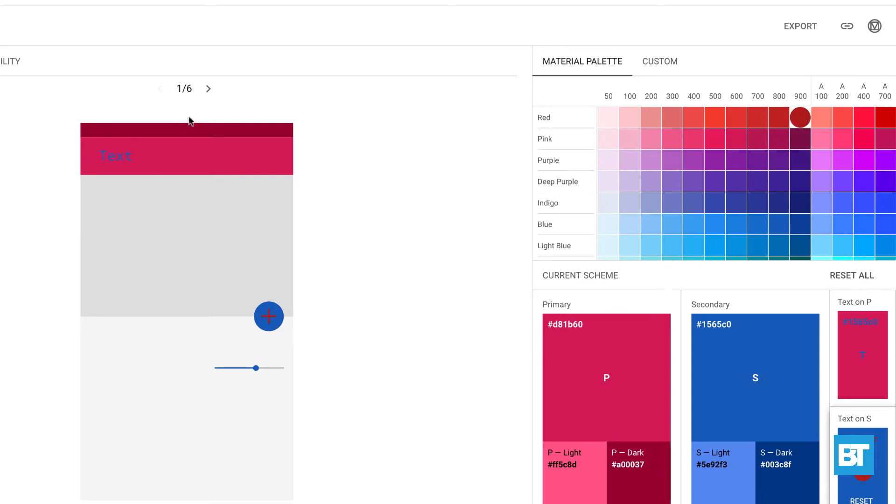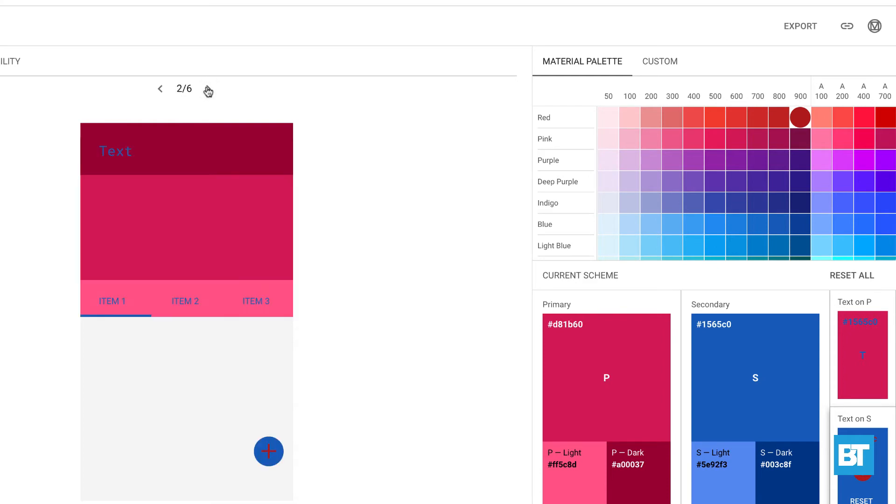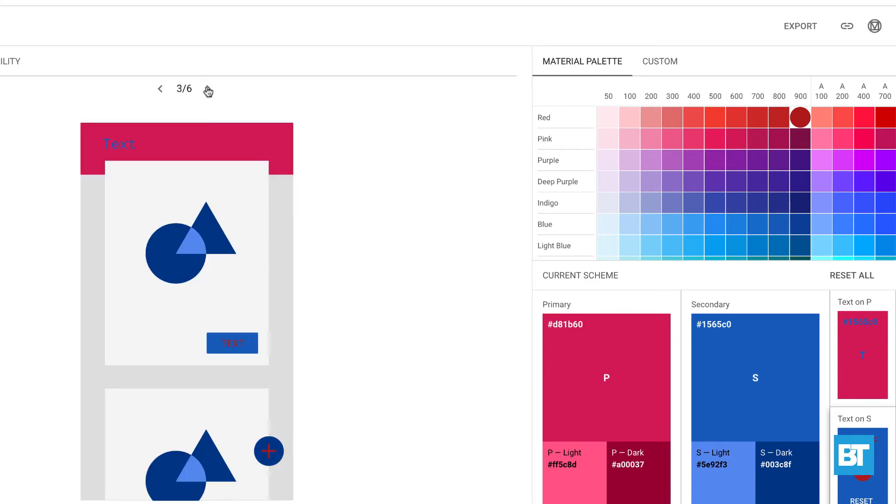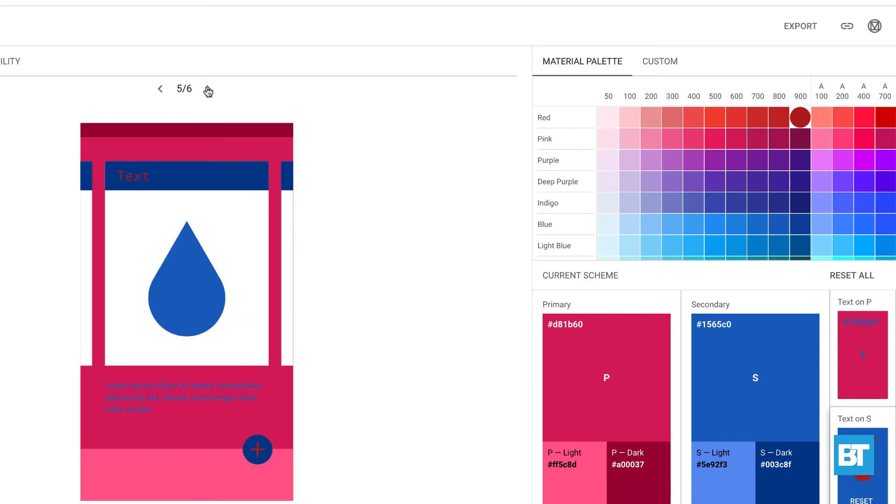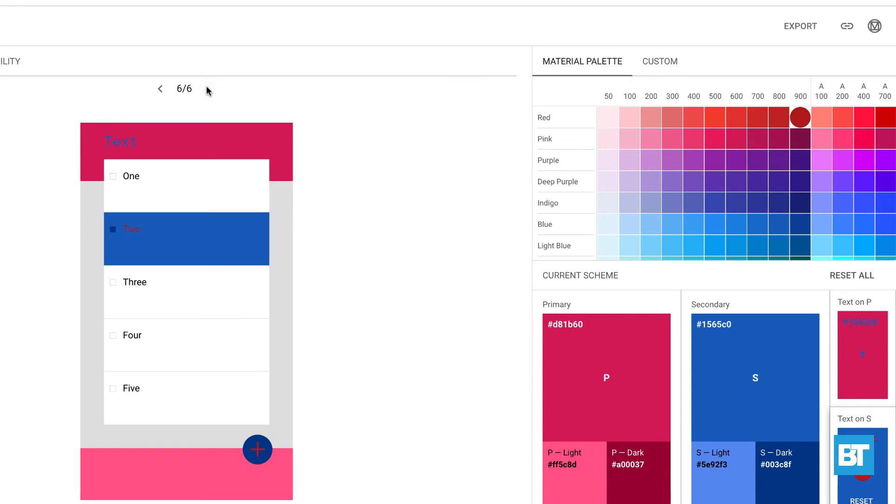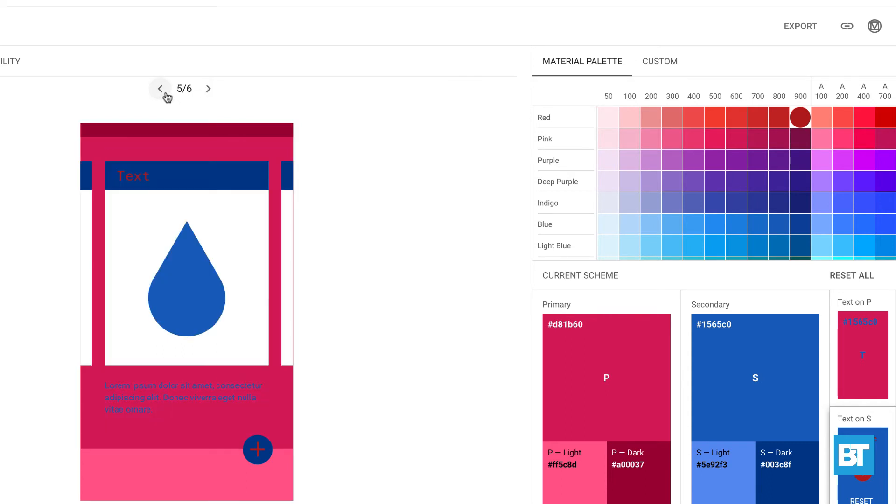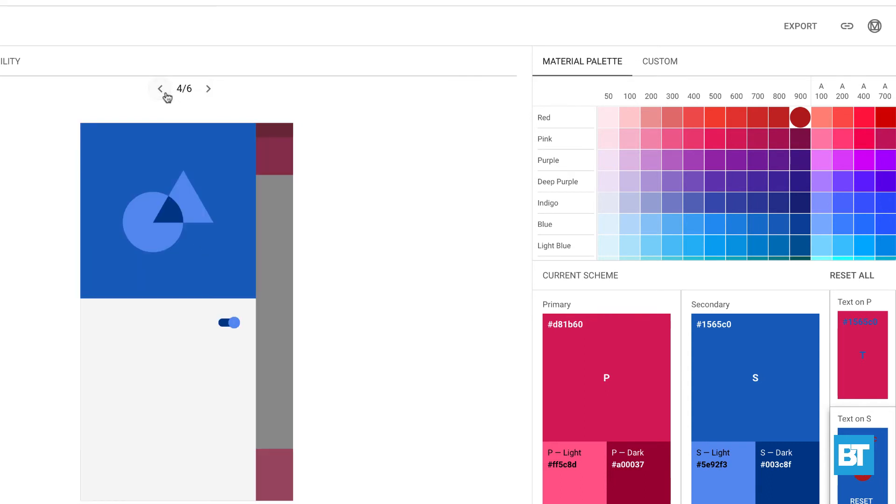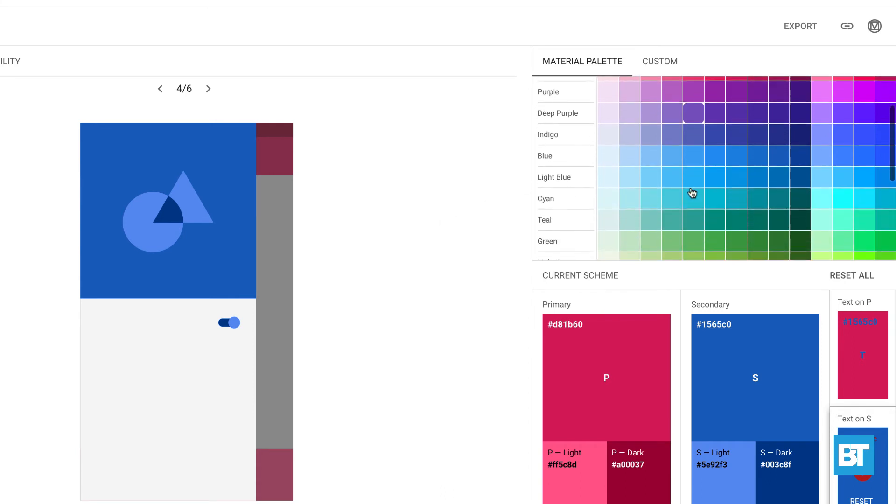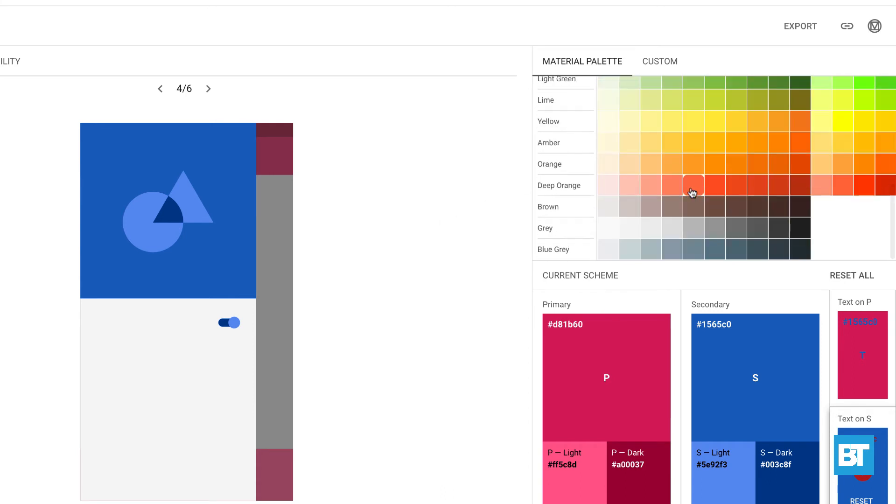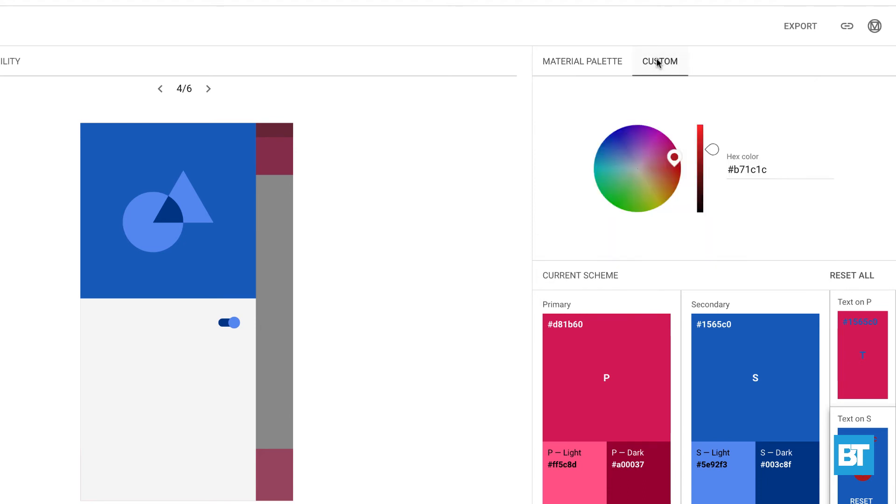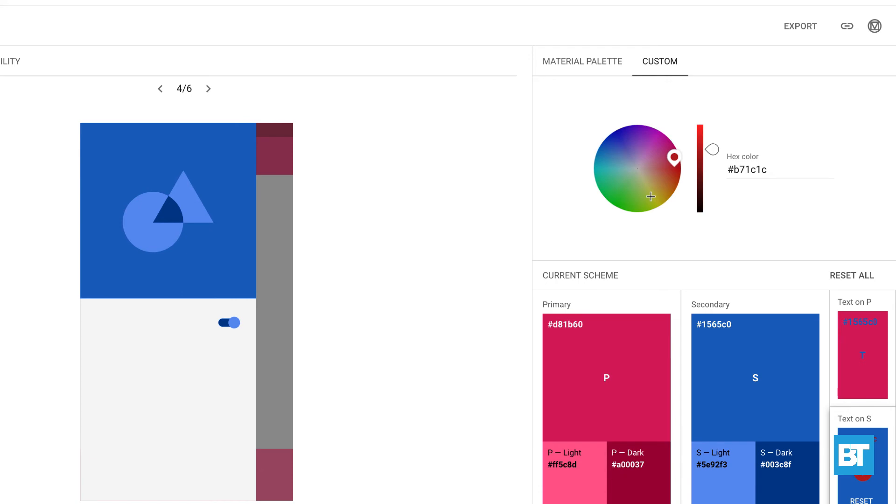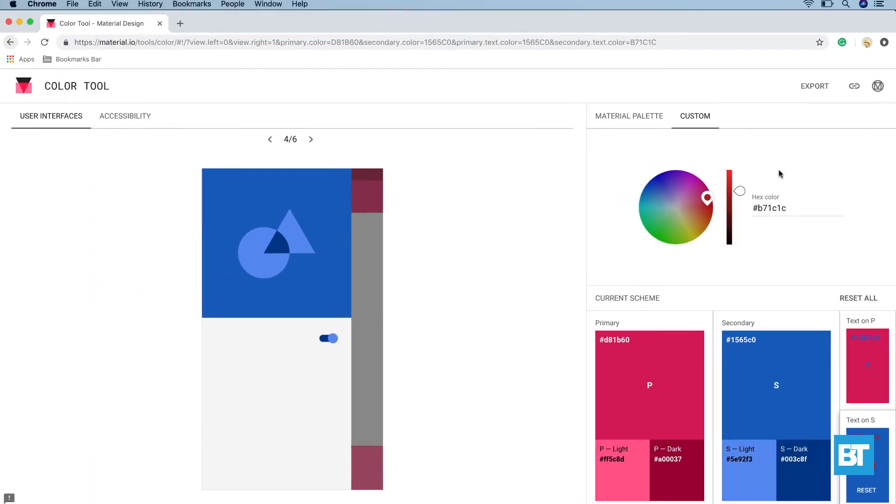Now here you can browse to see how different types of screens would look like when this combination is applied. If you are not satisfied with the color combination, you can still browse more for color combinations. You can even go to the custom tab and select the color of your choice. Once done with this selection, click on export.